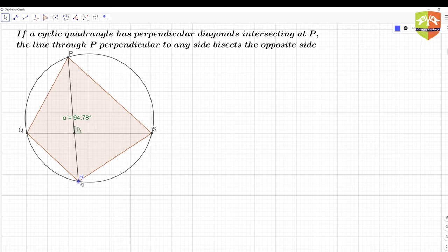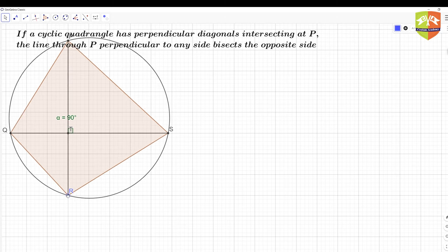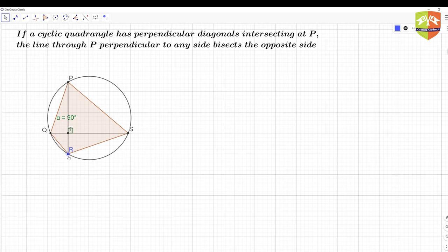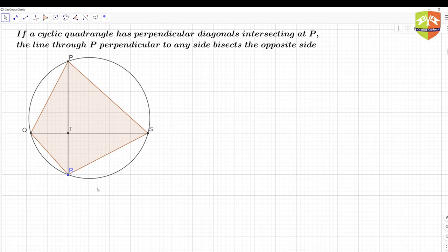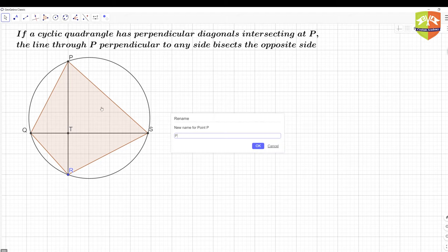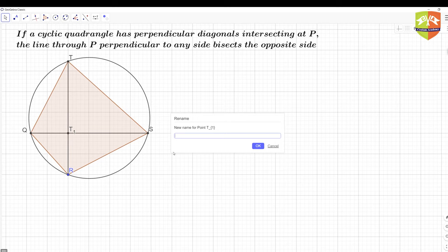We can verify that the angle at T is 90 degrees. If I move point R while maintaining the 90-degree constraint, the relationship holds. This is good enough for the construction. Now let me rename labels so they match the theorem — the intersection point should be called P, and the old P becomes T.